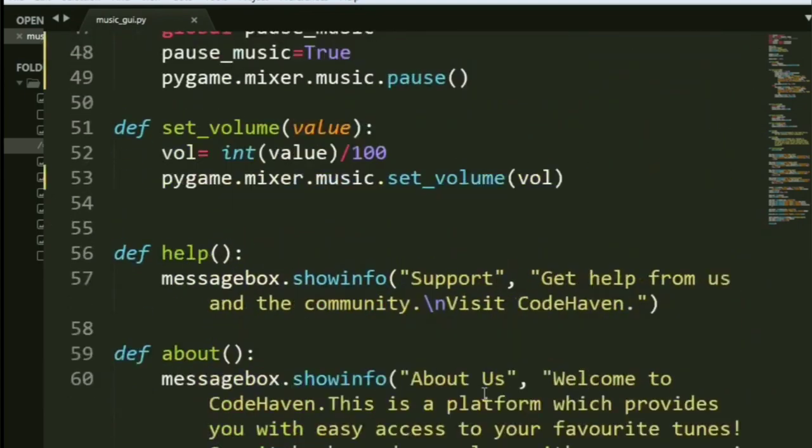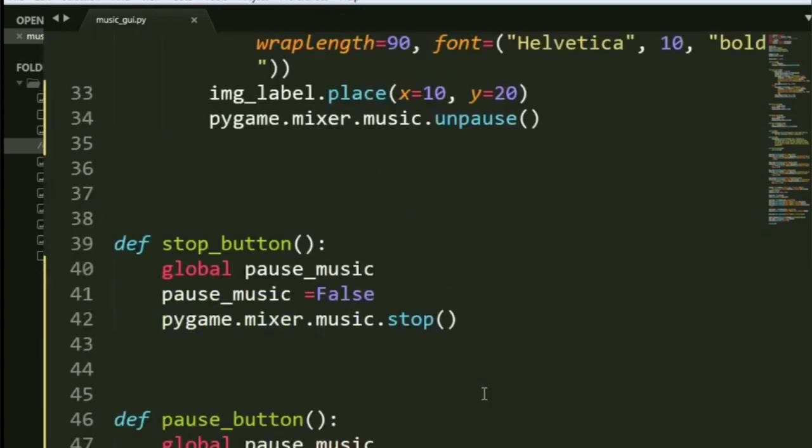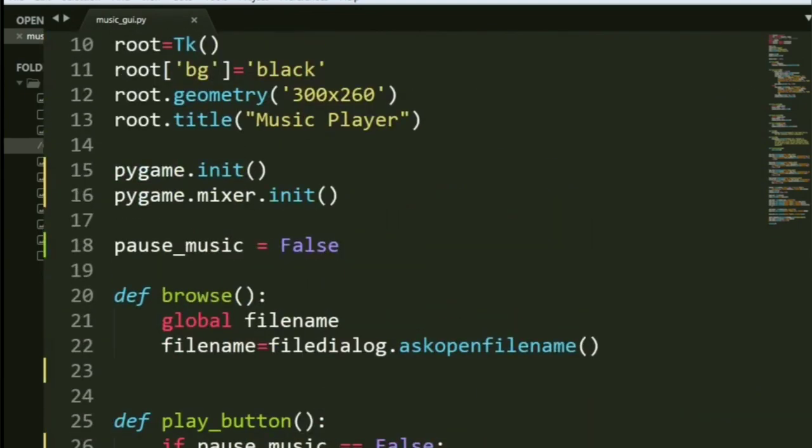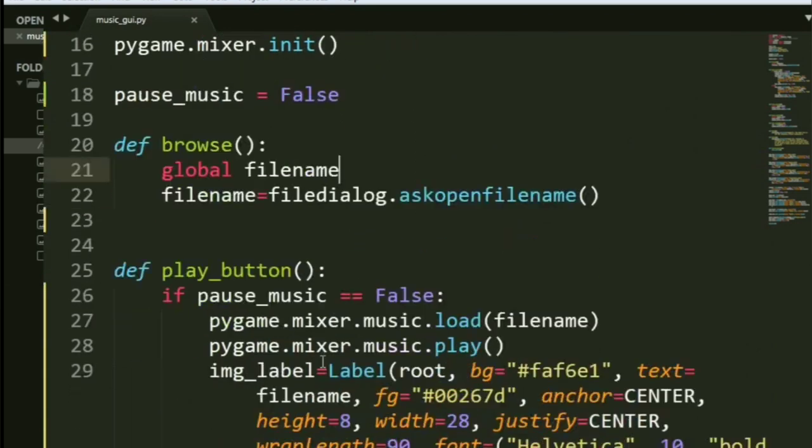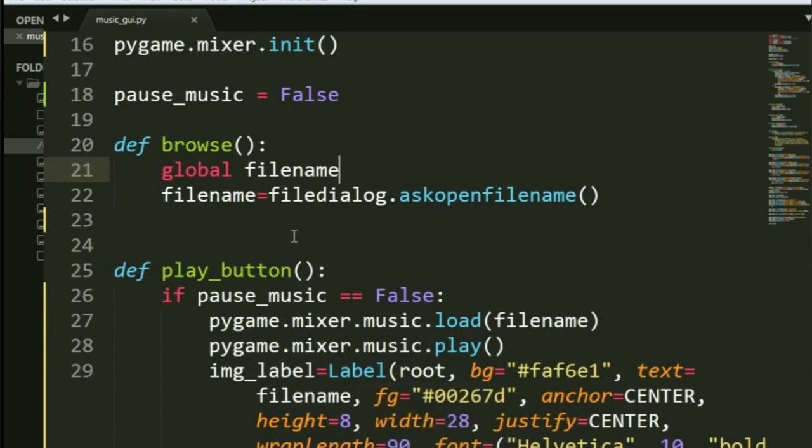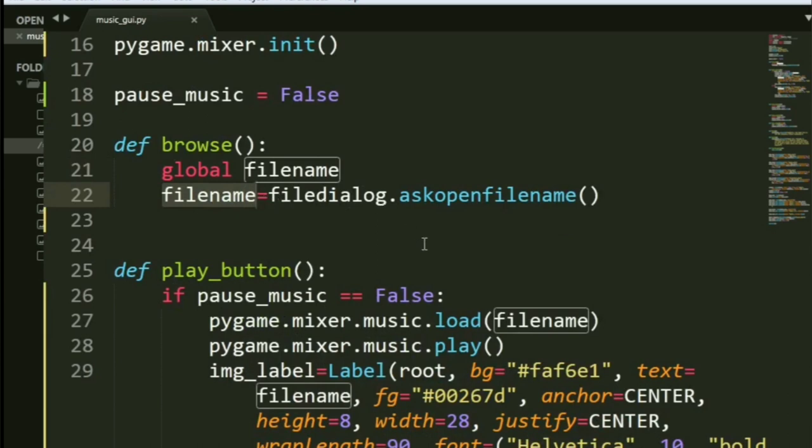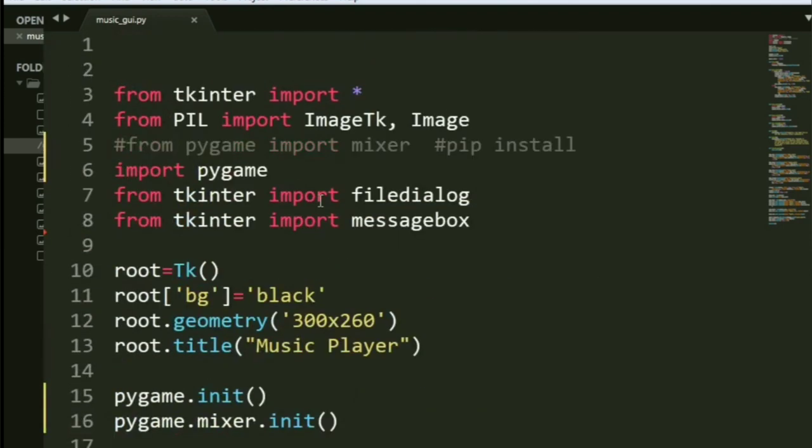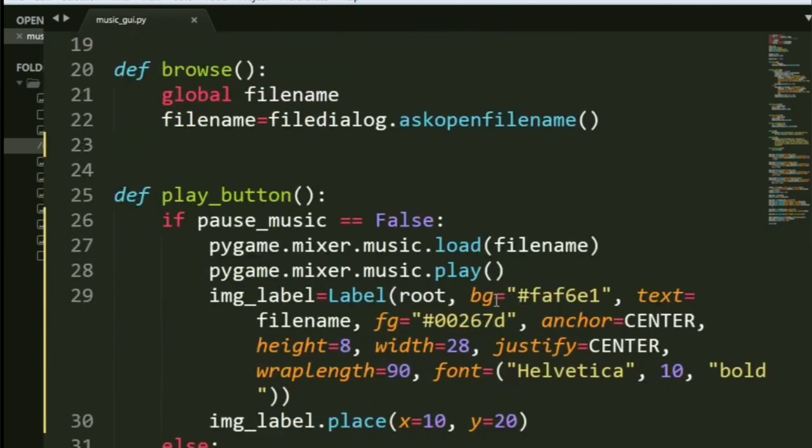Let's come to the actual functions. Let's see Browse first. Here is Browse. What you do is you simply create global file name. It's global because you want to access it in other functions also, such as the play button. And what you do is you open the file and store it inside file name using filedialog.askopenfilename. Now, if you have seen using tkinter, I have said import filedialog explicitly. That's a must.